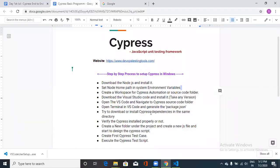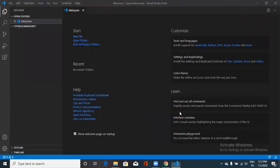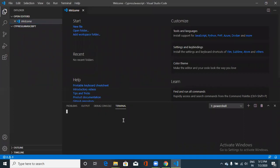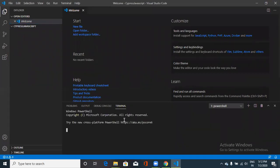Now open the terminal in Visual Studio Code and generate the package.json file. This is very important for Cypress — without package.json your Cypress code will not run. Click on Terminal, then New Terminal. To initialize and generate the package.json, type the command: npm init, then press Enter.